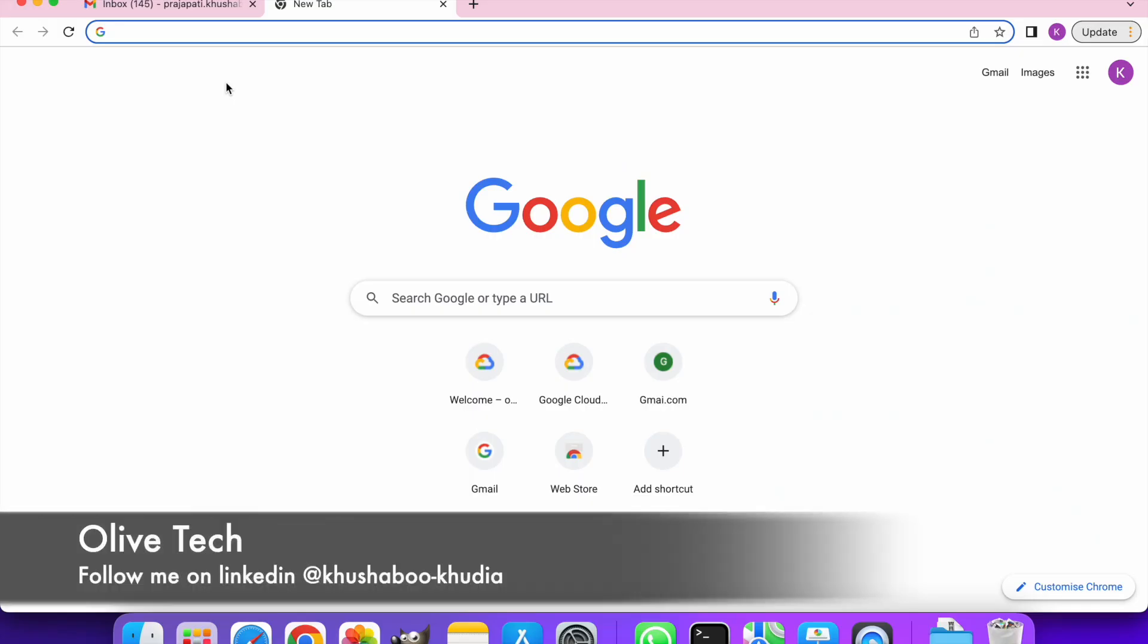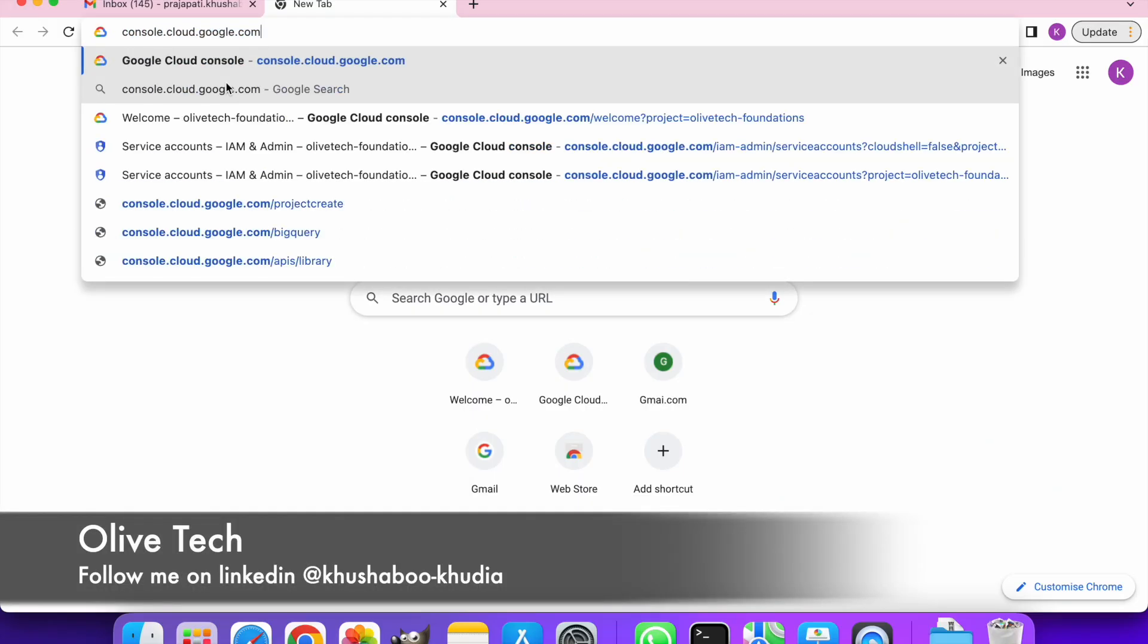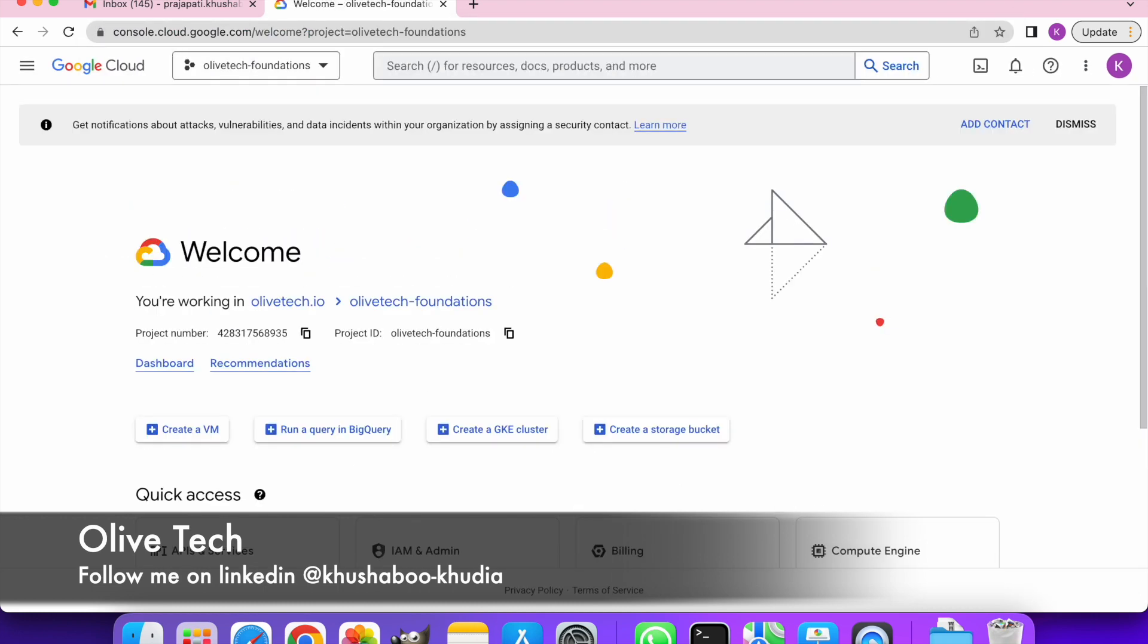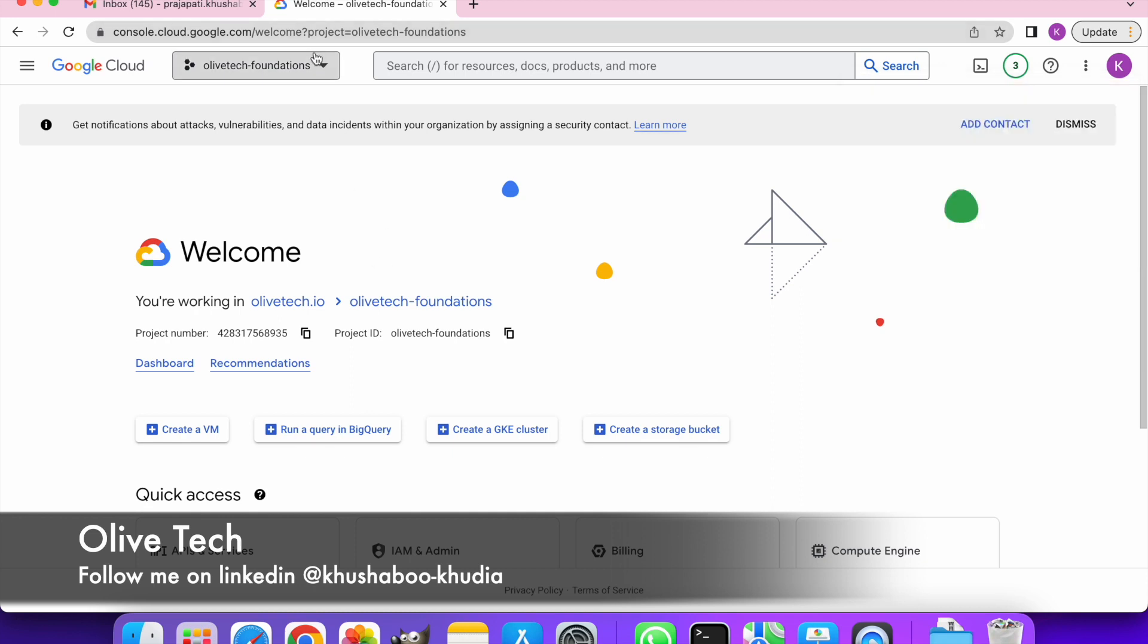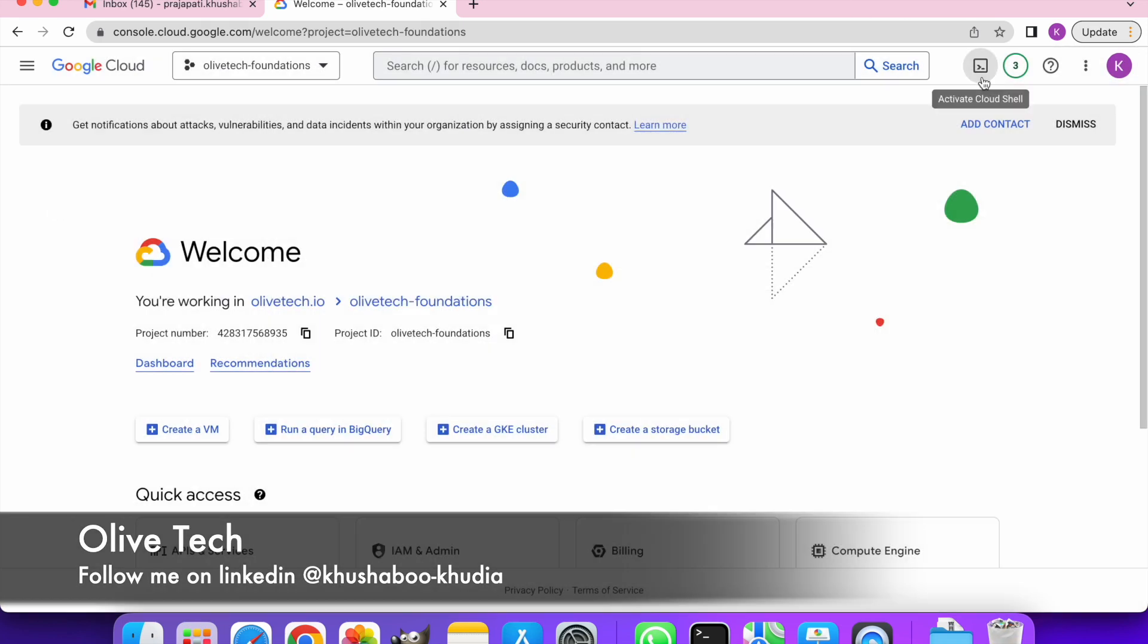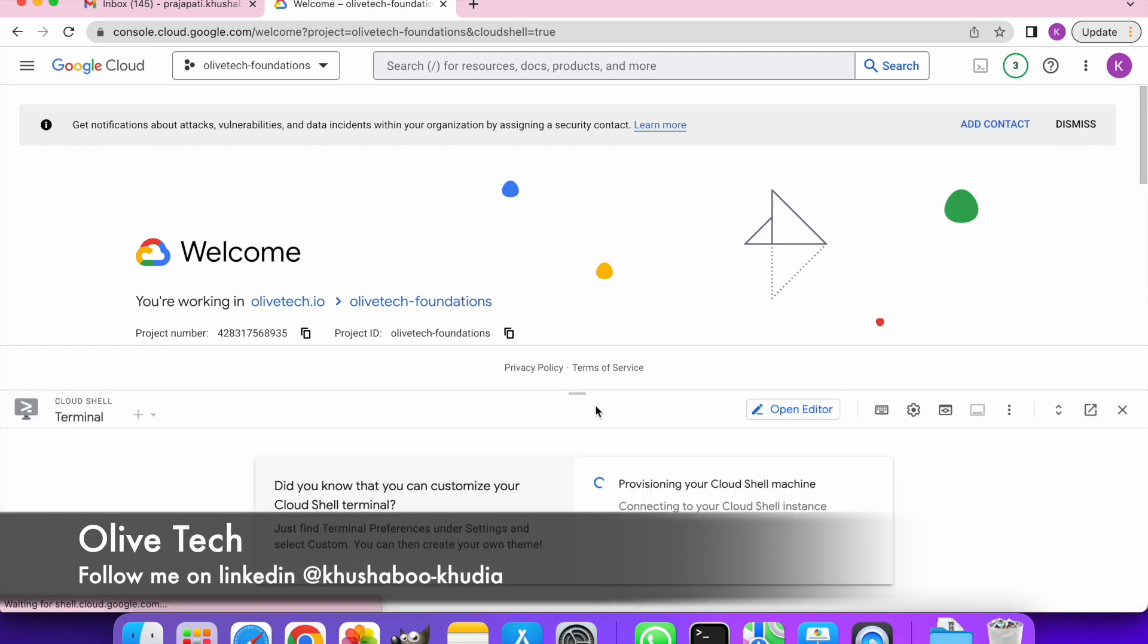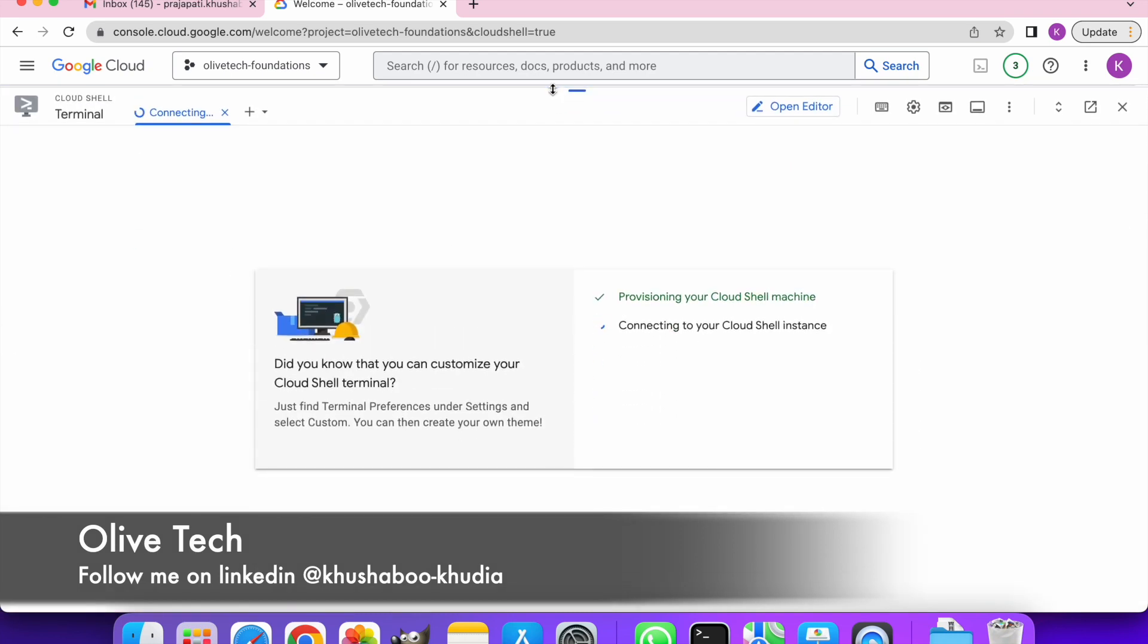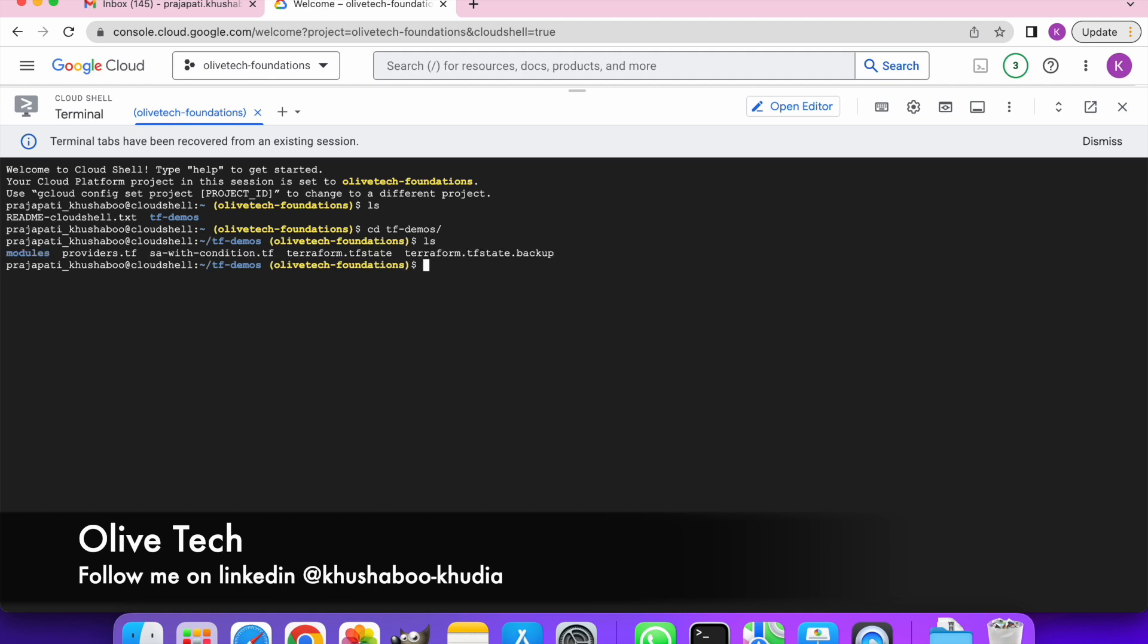So let's get started. Let's first go to console.cloud.google.com. Make sure you're logged in with your right credentials. I am logged in with mine.